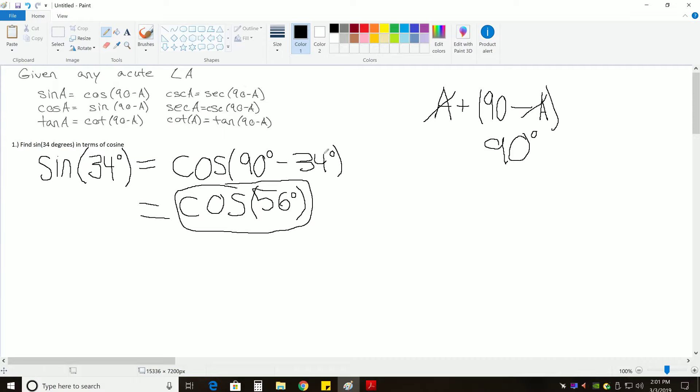So, the sum of the two angles in our co-function identities should always equal 90. So if you took this 34 and added it to this 56, you would get 90. So that confirms we've done this correctly.